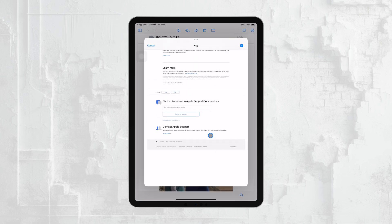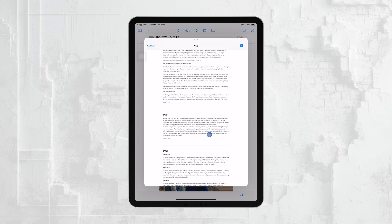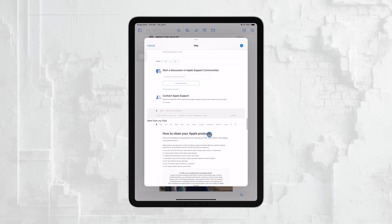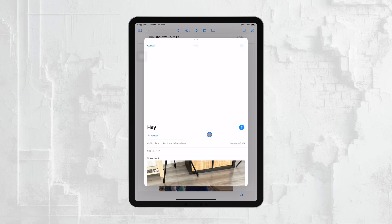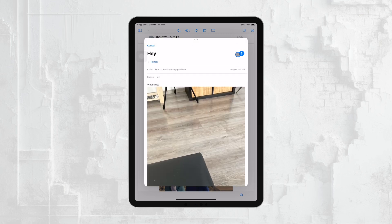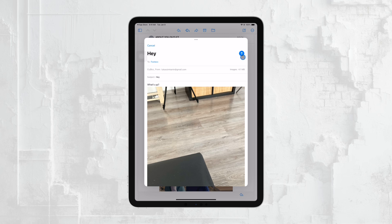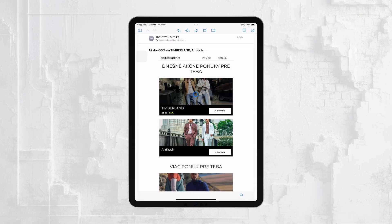To do this, tap the Send button, which looks like an upward arrow located in the top right corner of the screen. Your email, along with the attachment, will be sent to the recipient.